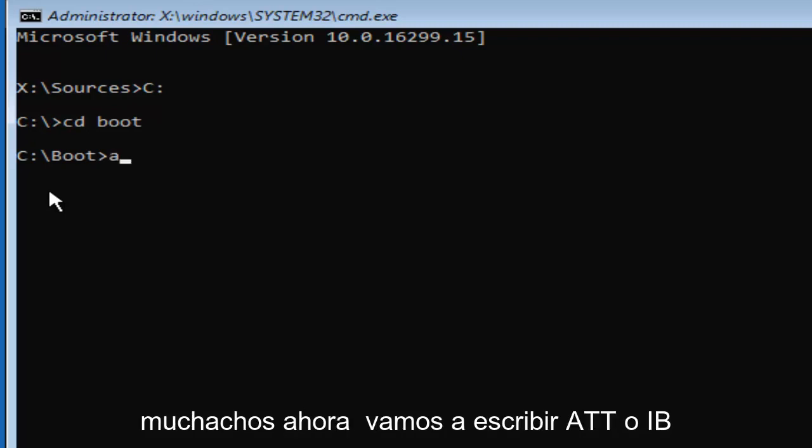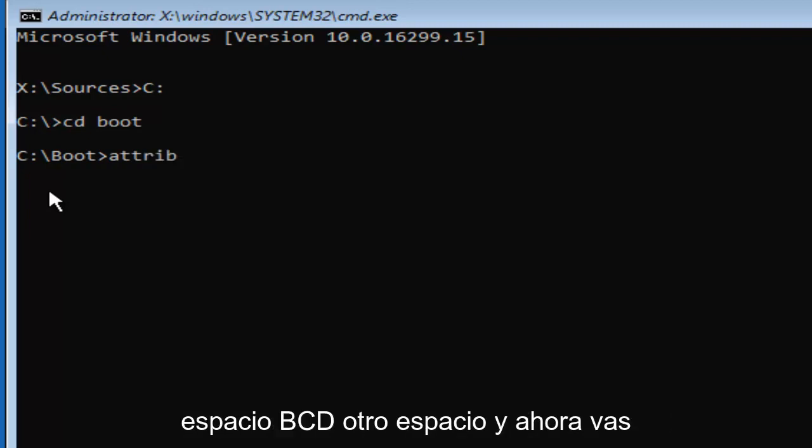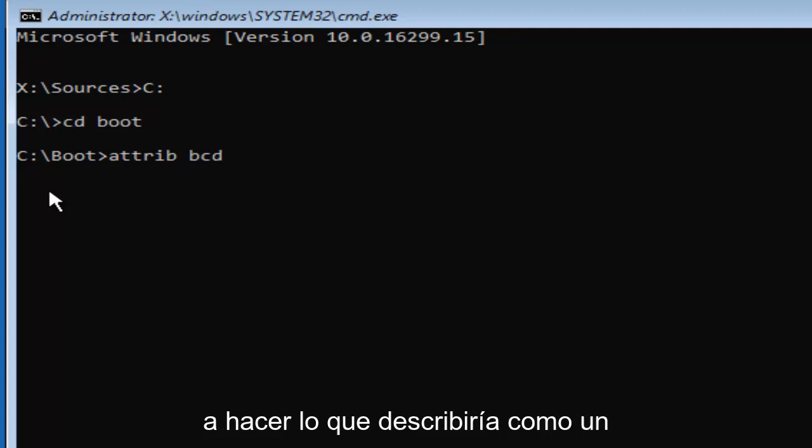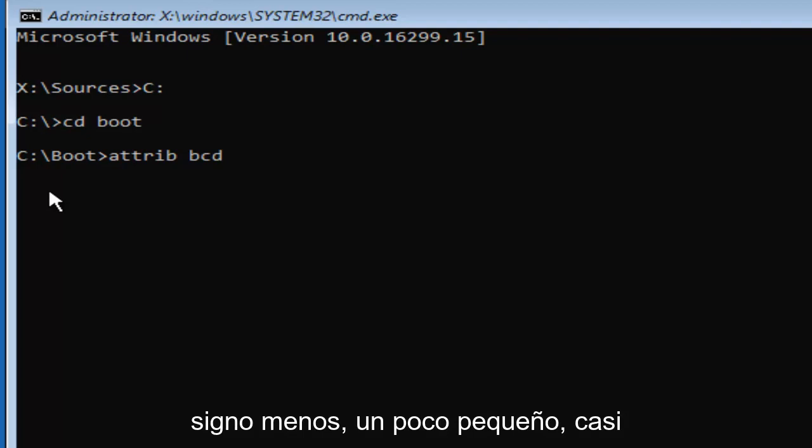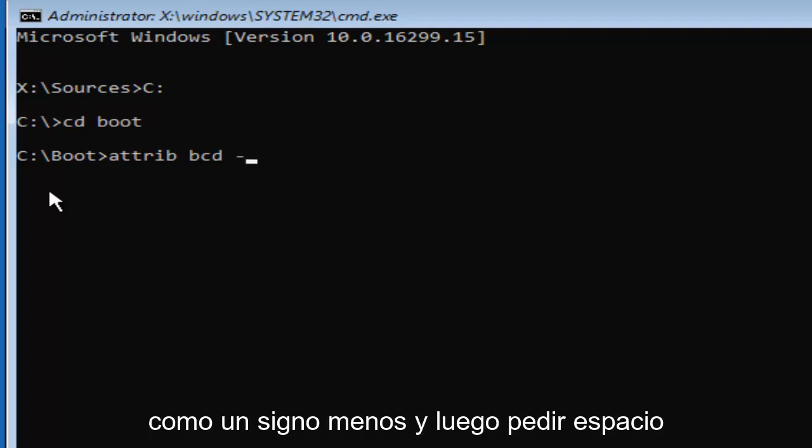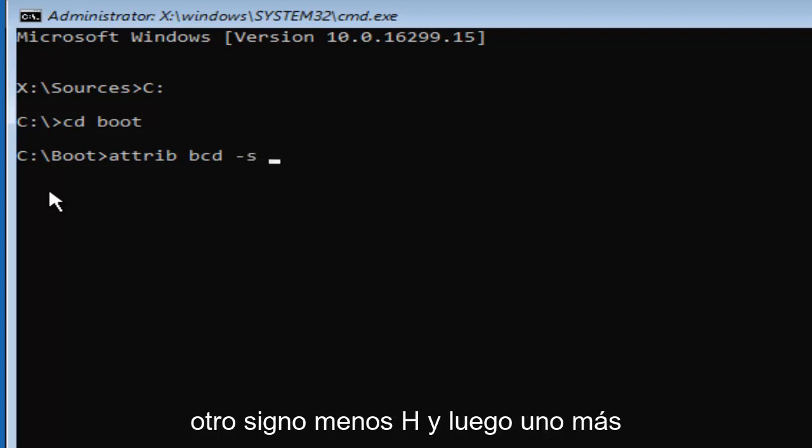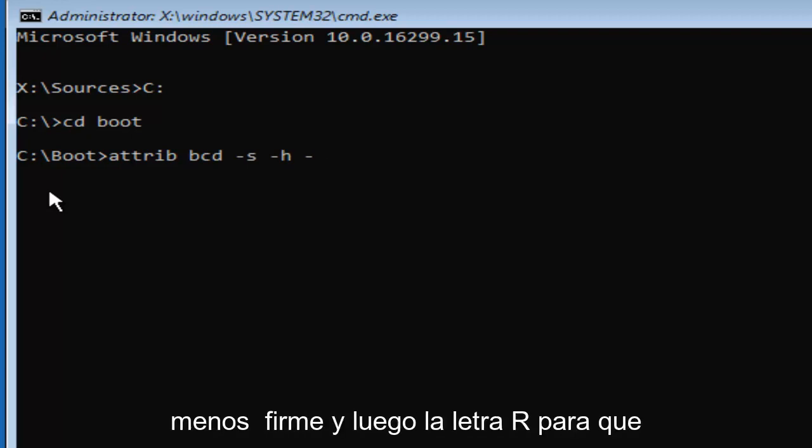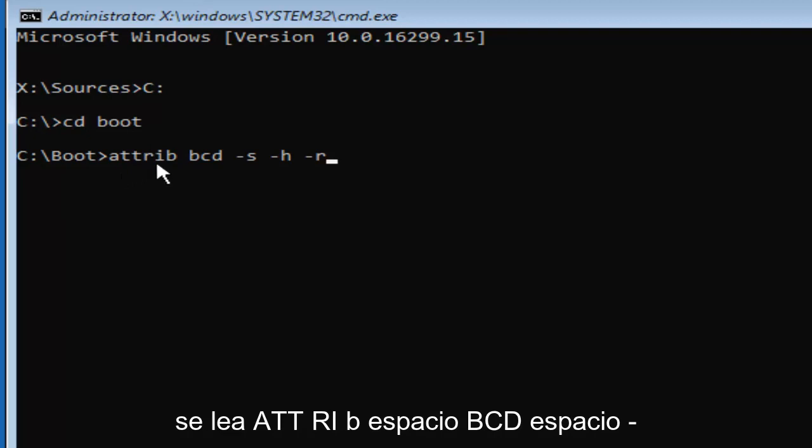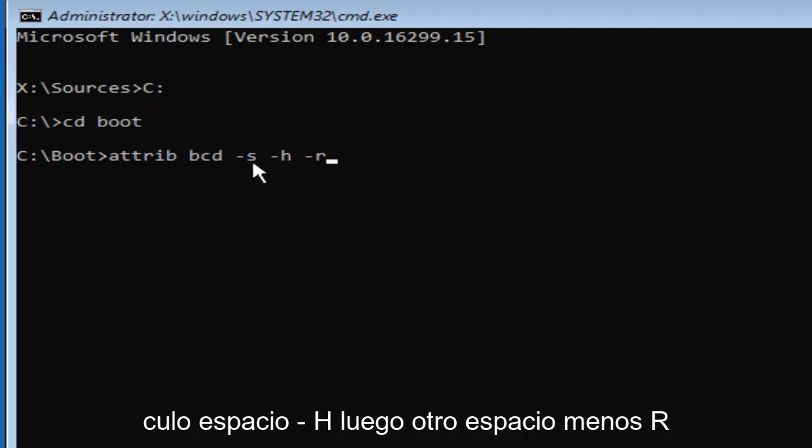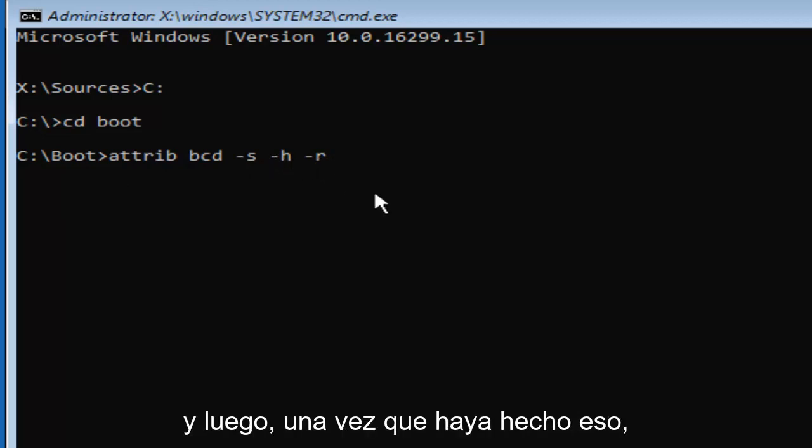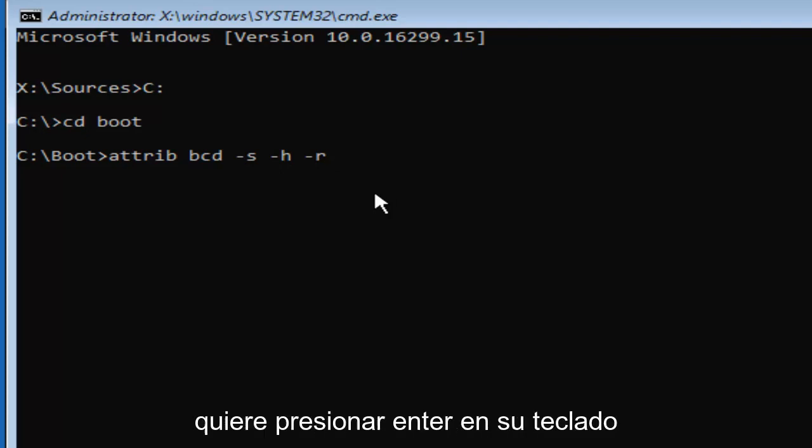Now we are going to type in ATTRIB space BCD space and now you're going to do what I would describe as a minus sign, so a small little dash, almost like a minus sign, and then S space, another minus sign H, and then one more minus sign and then the letter R. So it should read ATTRIB space BCD space minus S space minus H and then another space minus R. And then once you've done that, you want to hit enter on your keyboard.